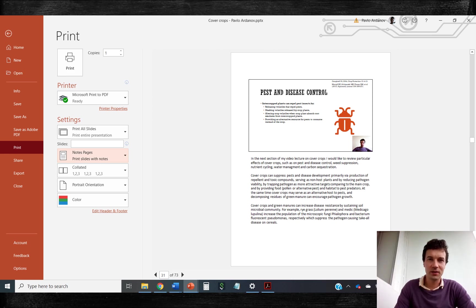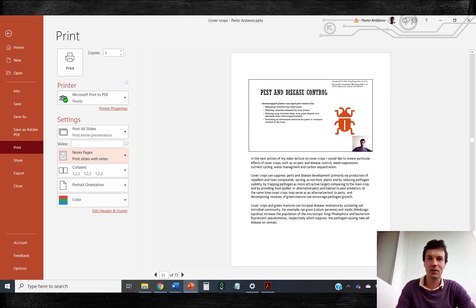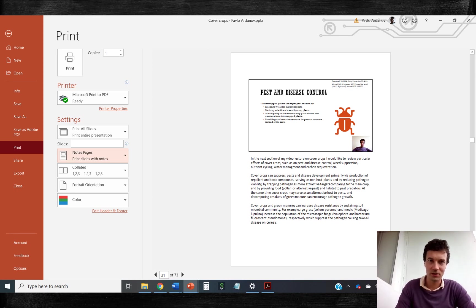But the best compromise between the size and quality of your PDF file will be if you print your slides using Microsoft print to PDF printer.